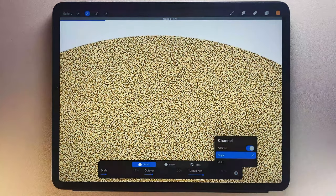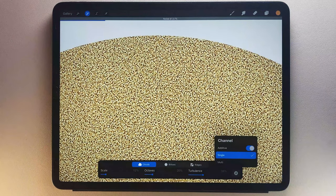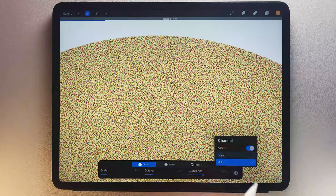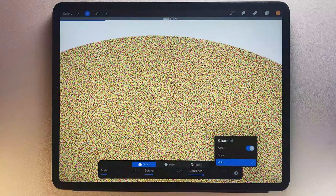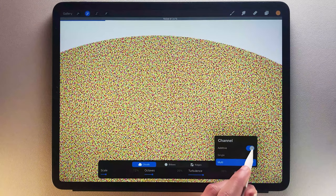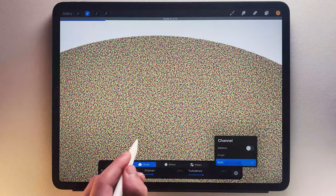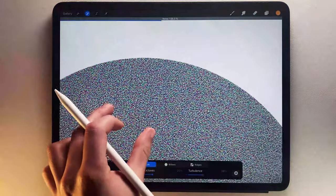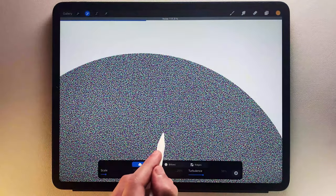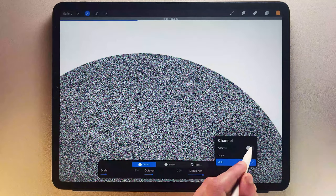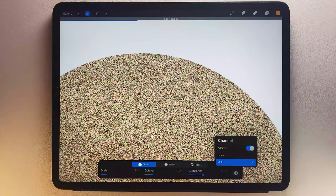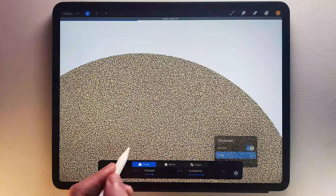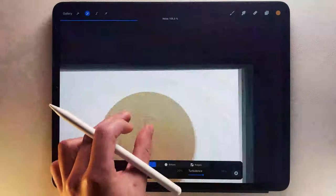Channels allow you to set the color of the noise and toggle additive noise on or off. Single sets the noise to a monochromatic black and white, and Multi sets the noise to multicolored. With Additive Off, your noise is opaque and it will completely obscure your image when set to 100%. With Additive On, your noise becomes transparent and lets your image show through even when set to 100%.